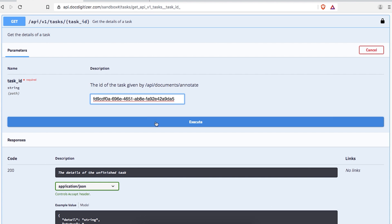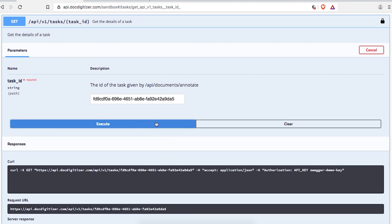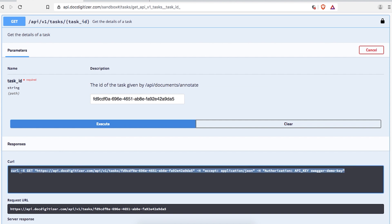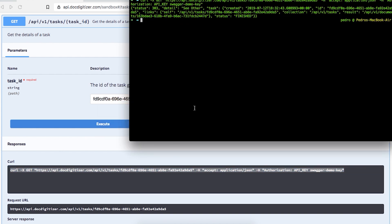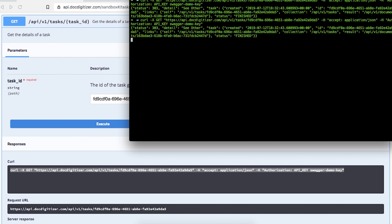Again, feel free to use our sandbox, or whatever client you like, even curl. As you can see, we just got a 303 response with the information of the task and the location of the document.